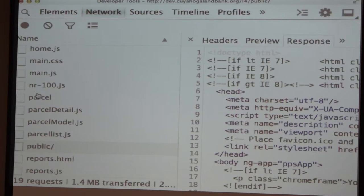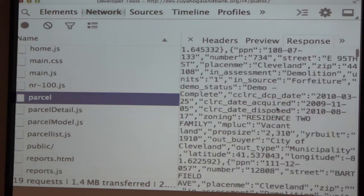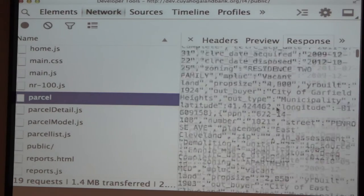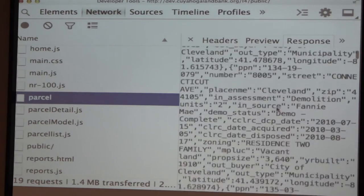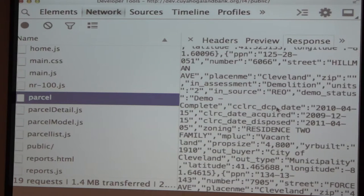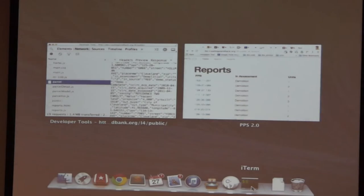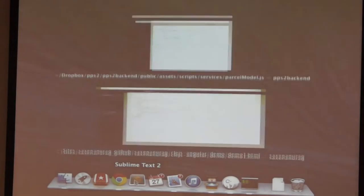Parcel is the one you are looking at. It's just basically a large JSON response. Let's look at the code, and then we'll come back to looking at how the Batarang debugger works.